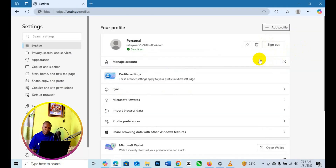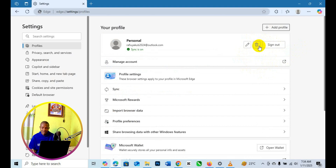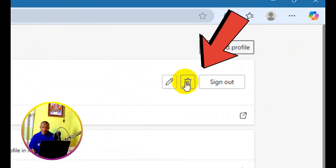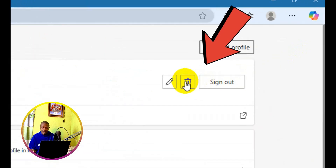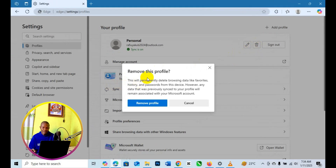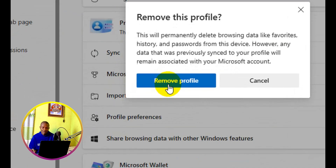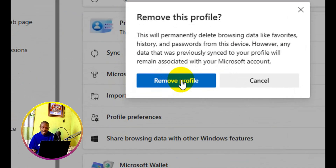That is going to take you right here. The next thing you need to do is to simply click on this trash bin icon right here. Click on that to remove this profile. This will permanently delete browsing data like history and passwords from this device. What you need to do is to simply click on remove profile.